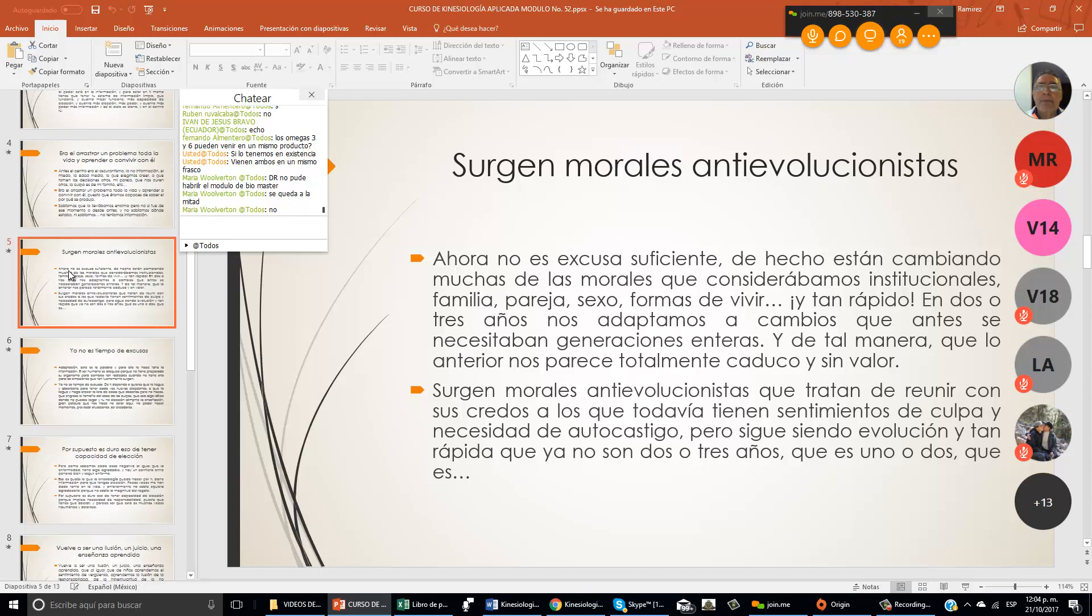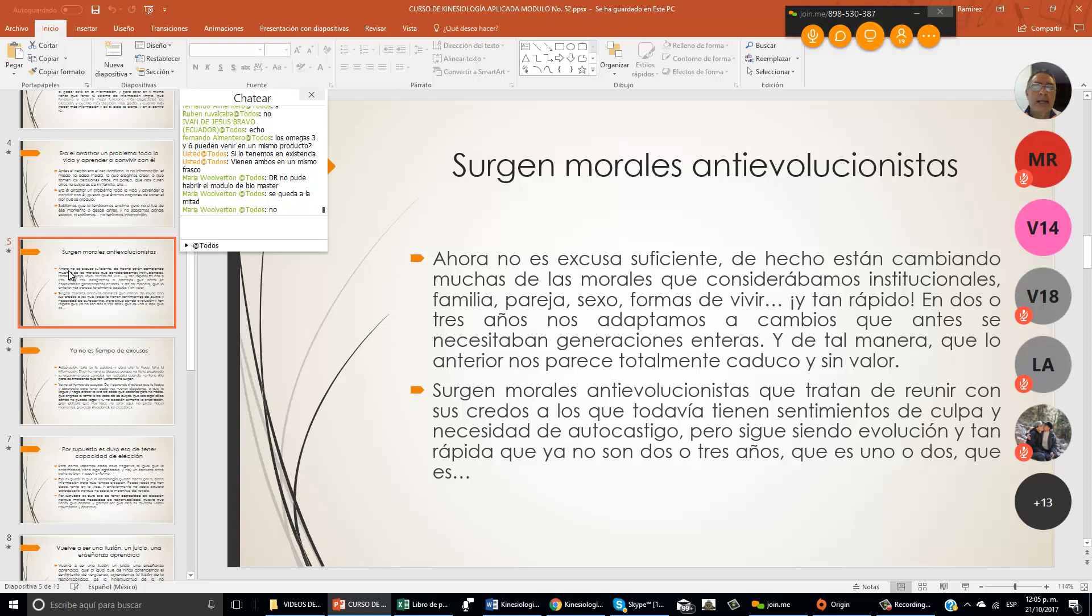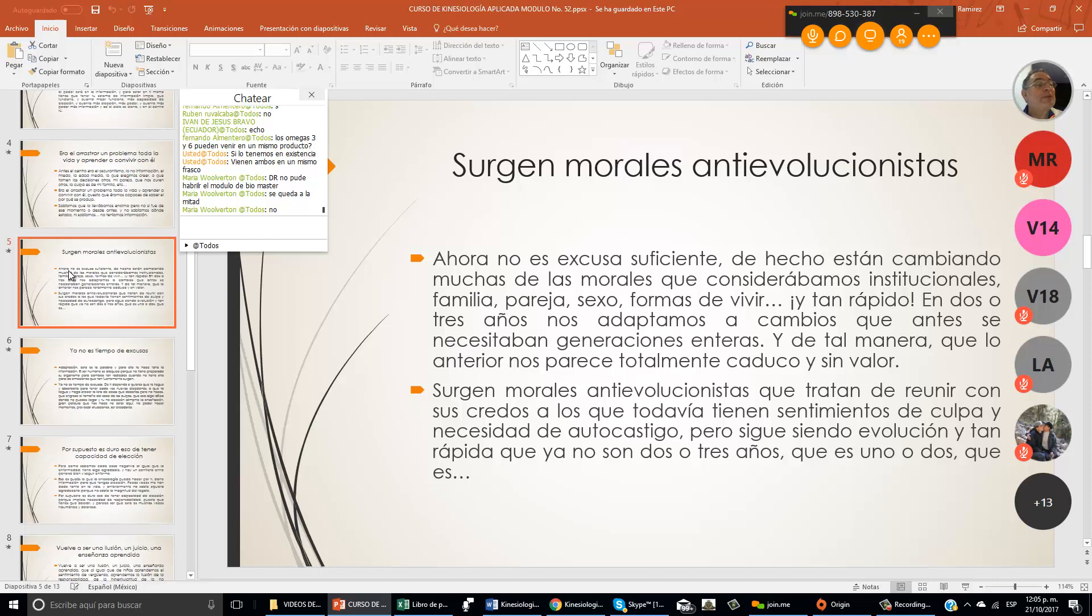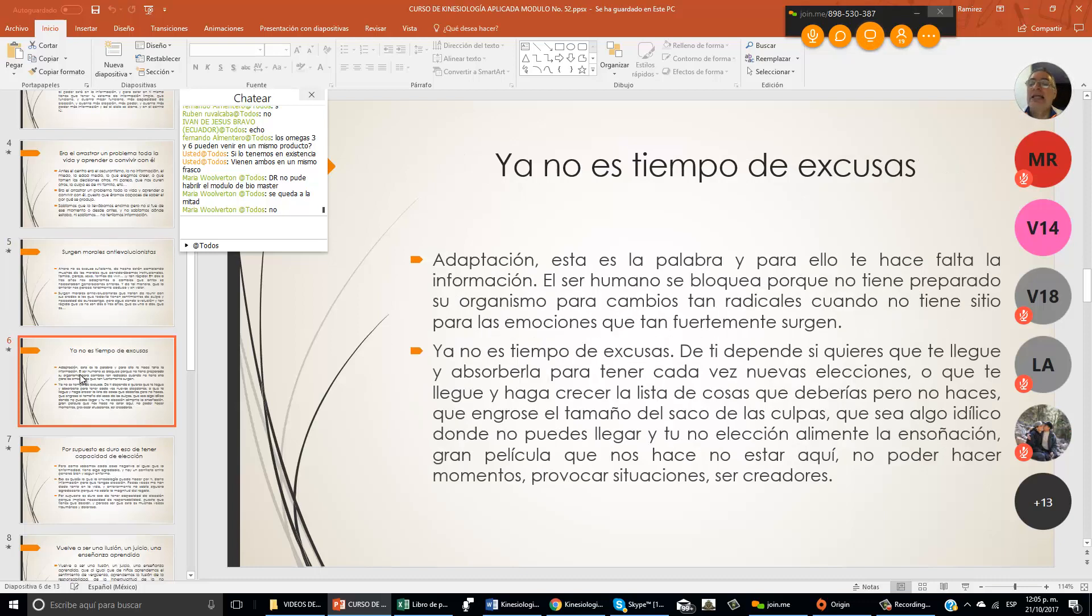De hecho, están cambiando muchas de las morales que considerábamos institucionales: familia, pareja, sexo, formas de vivir. Y tan rápido, en dos o tres años, nos adaptamos a cambios que antes se necesitaban generaciones enteras. Surgen morales antievolucionistas que tratan de reunir con sus credos a los que todavía tienen sentimientos de culpa y necesidad de autocastigo. Pero sigue siendo evolución y tan rápida que ya no son dos o tres años sino uno o dos.